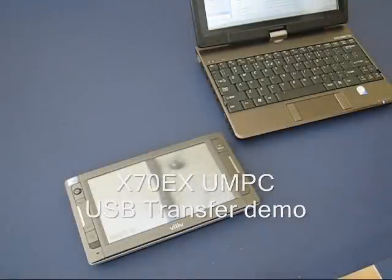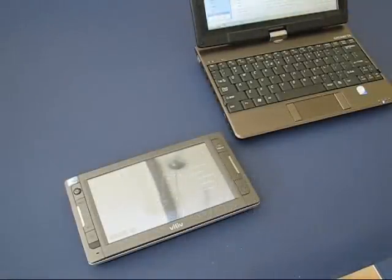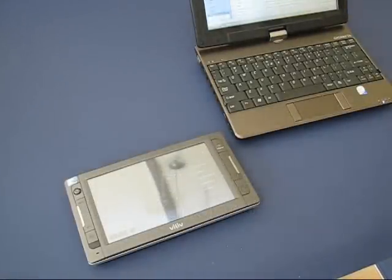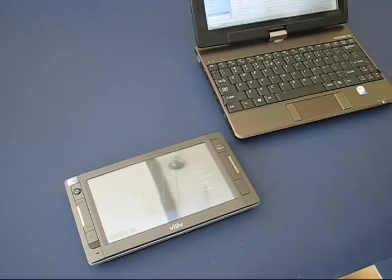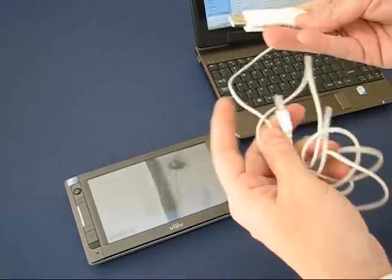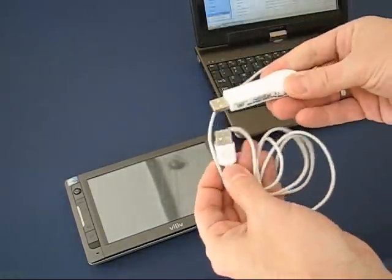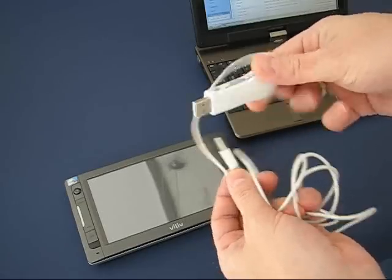So this is Chipy from UMC Portal again with the VILIF X70. I want to show you the data transfer feature that's built into the X70. Some of you may have used the USB data transfer cables before.